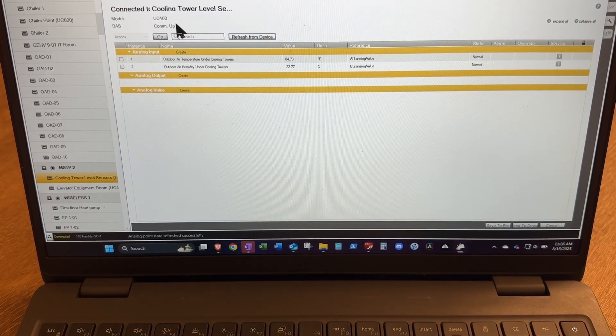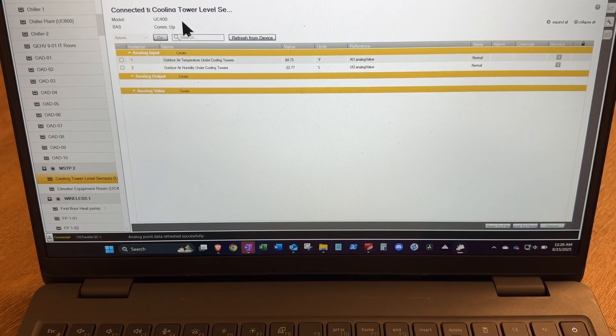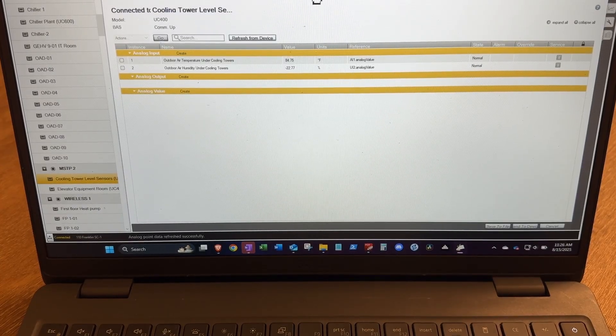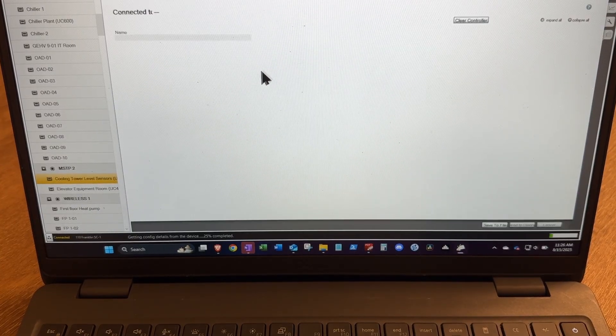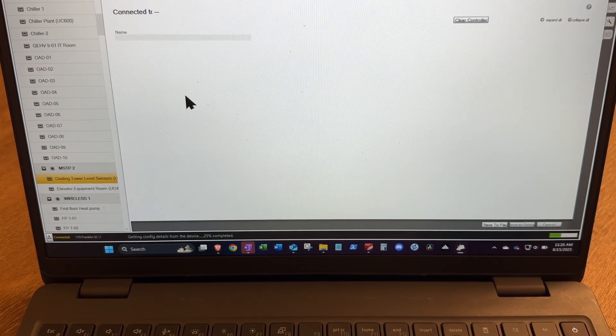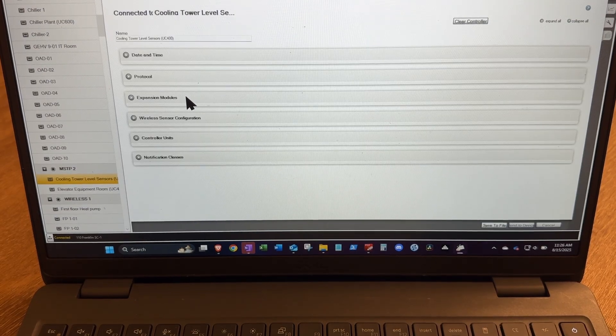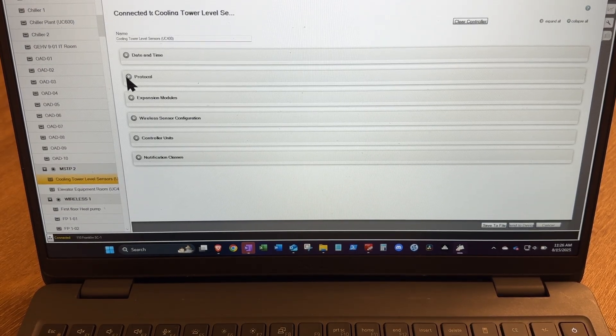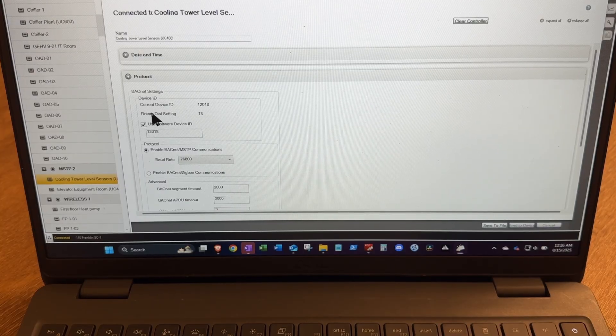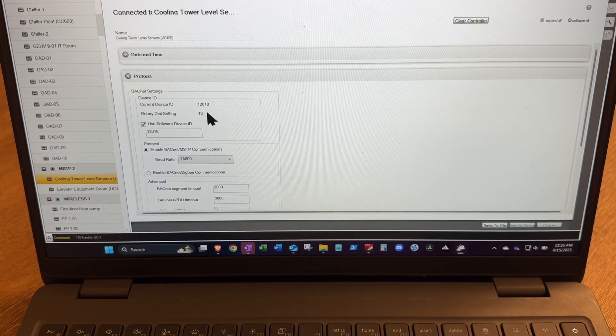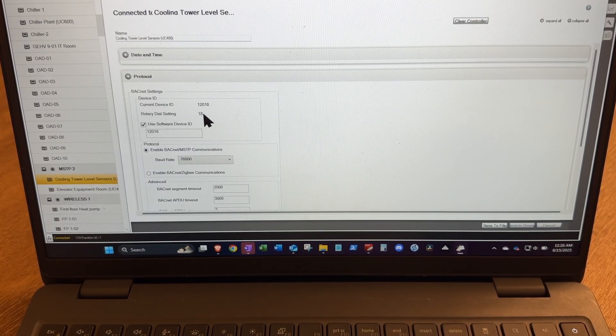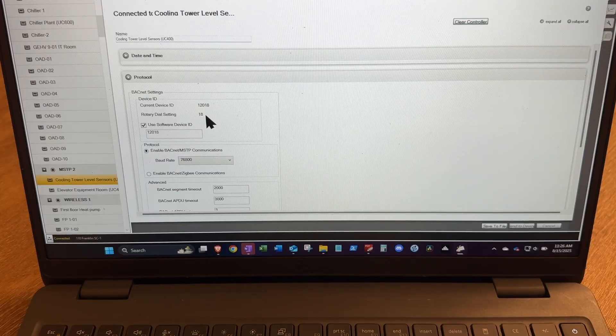So I'm going to click controller settings, protocol. All right, so our address for the UC400 is 18.